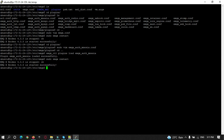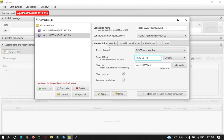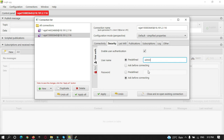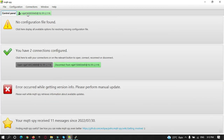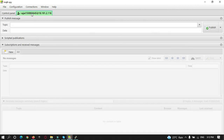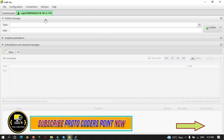Let's try to connect now. In MQTT Spy, go to Security, enable user authentication, and enter the username 'admin' and password 'public', then connect. You can see I have successfully secured my MQTT broker. This is how you can secure your MQTT broker with user authentication. Thanks for watching — please subscribe to Protocodes Point. Thank you!